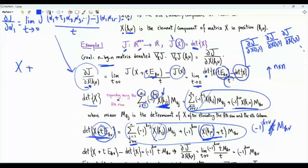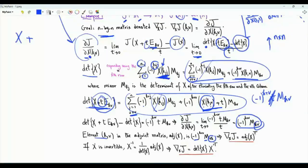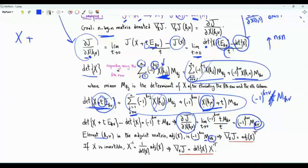When we divide by t, that t goes away, so the limit is (−1)^{K+V} · M_{KV}. Element KV in the adjoint matrix is (−1)^{K+V} · M_{VK}. If we take our partial derivatives and arrange them in an n by n matrix as desired, we obtain the transpose of the adjoint matrix. This is the result we are interested in.